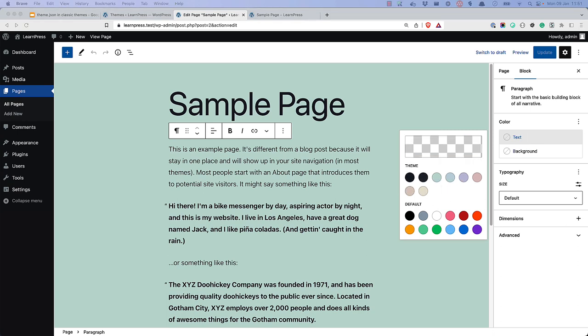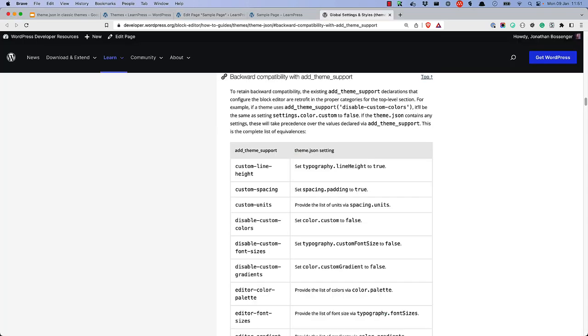This and all the rest of the block editor settings and styles as detailed in the theme.json tutorial can also be added and applied to your theme.json file. For a full list of theme features that can be enabled via theme.json and therefore removed from functions.php, check out the backward compatibility with add theme support section of the global settings and styles how-to guide in the block editor handbook.